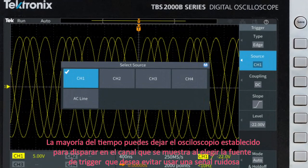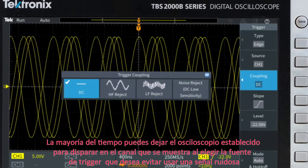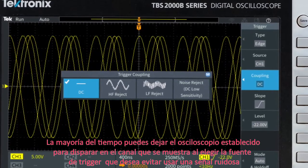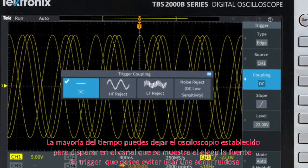Most of the time, you can leave the oscilloscope set to trigger on the channel displayed. When you are choosing a trigger source, you want to avoid using a noisy signal.